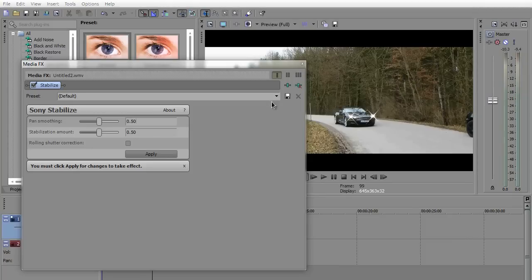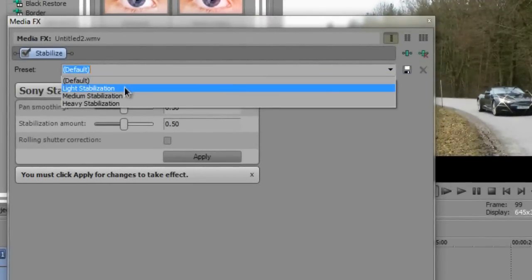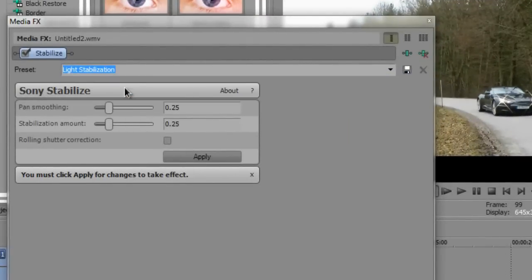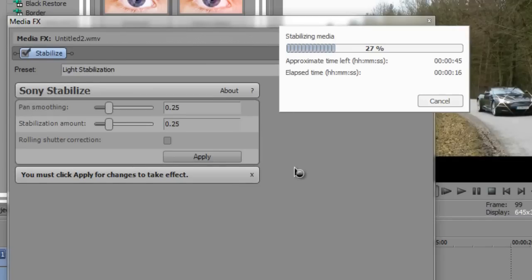You need to select light stabilization and hit apply. So now it will apply the stabilization effect so that the video is comparatively less shaky.